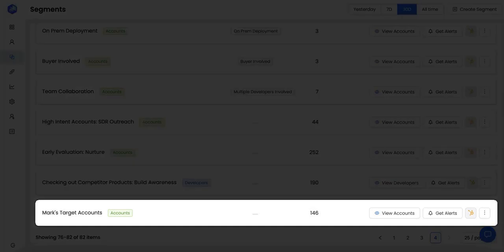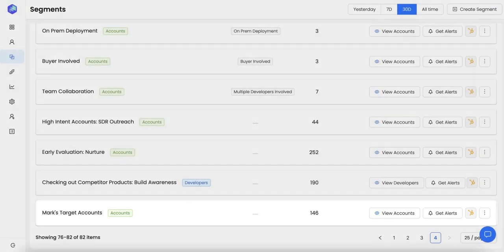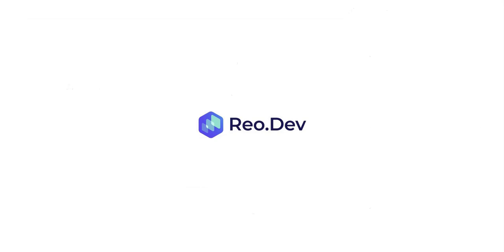This data can also be used by account executives. Every account exec can replicate their territory on Rio and track what kind of developer activities are happening in their target accounts. Rio can be used by all your go-to-market teams, and if you want to try it out, book a demo with us using the link on our website.